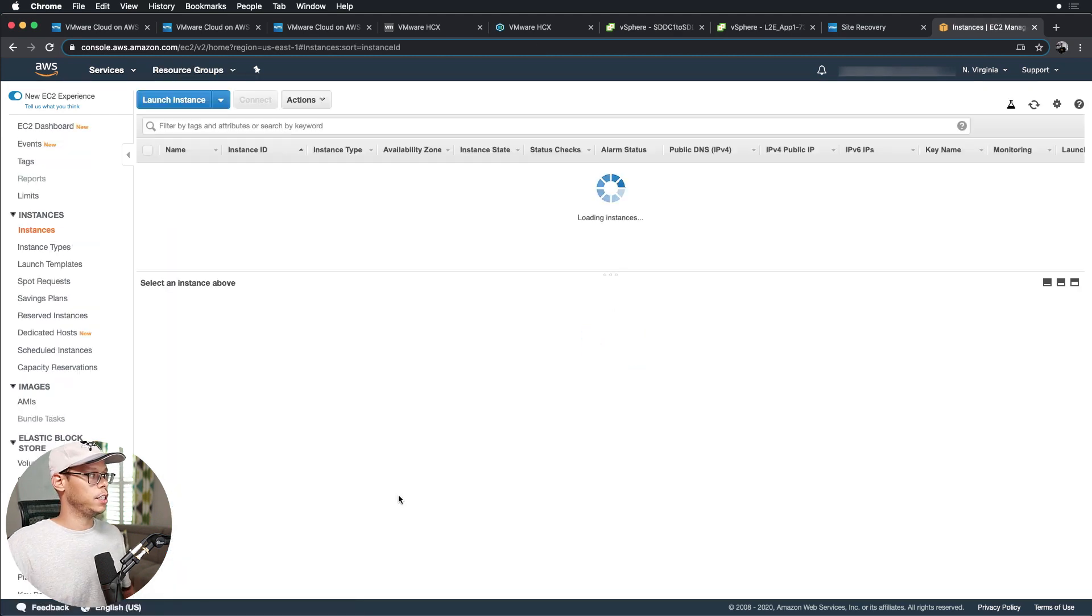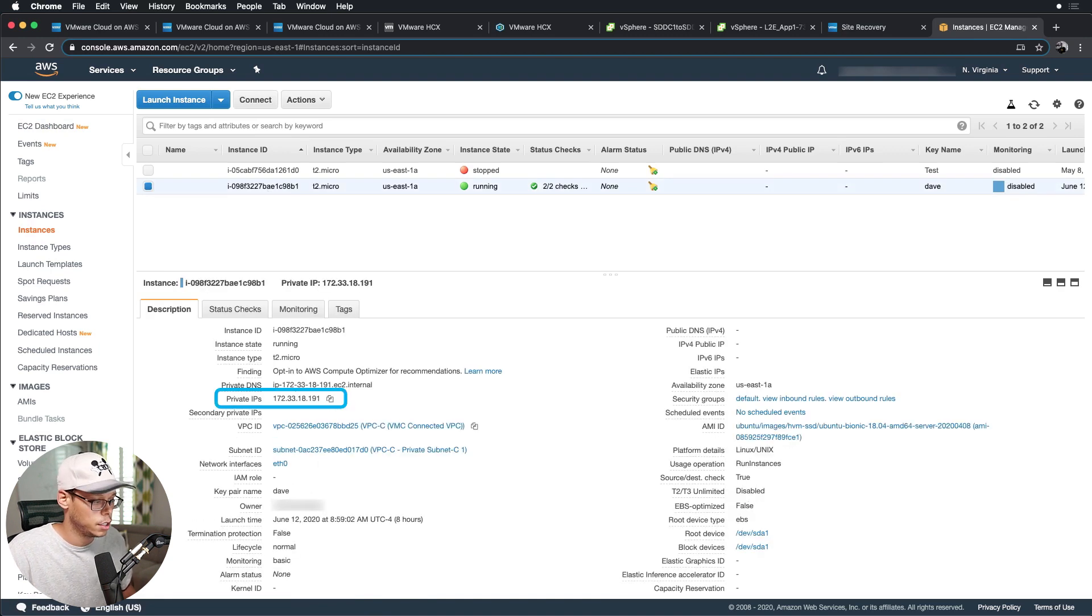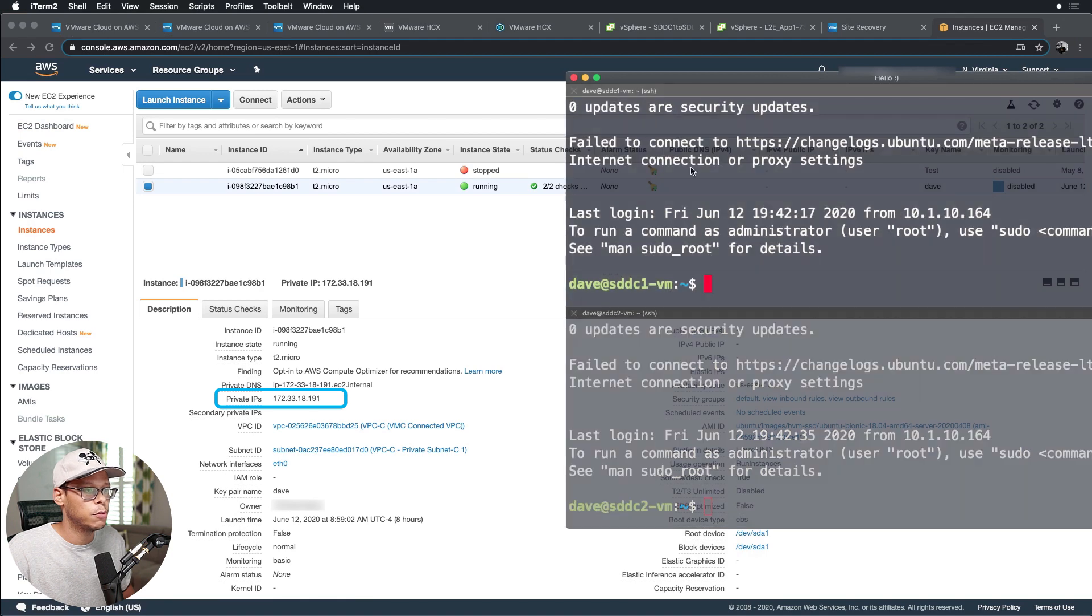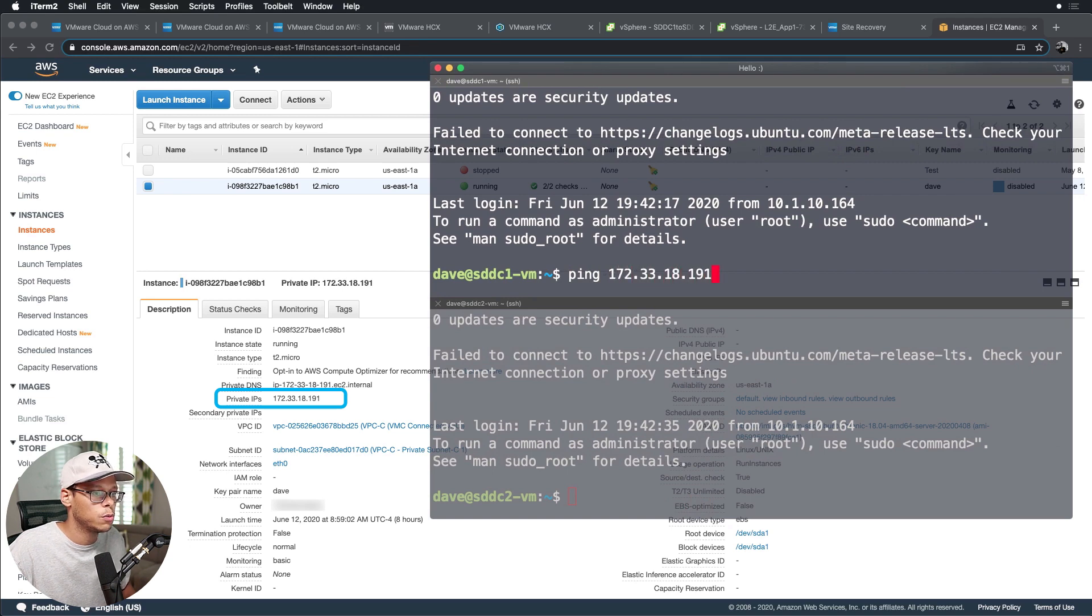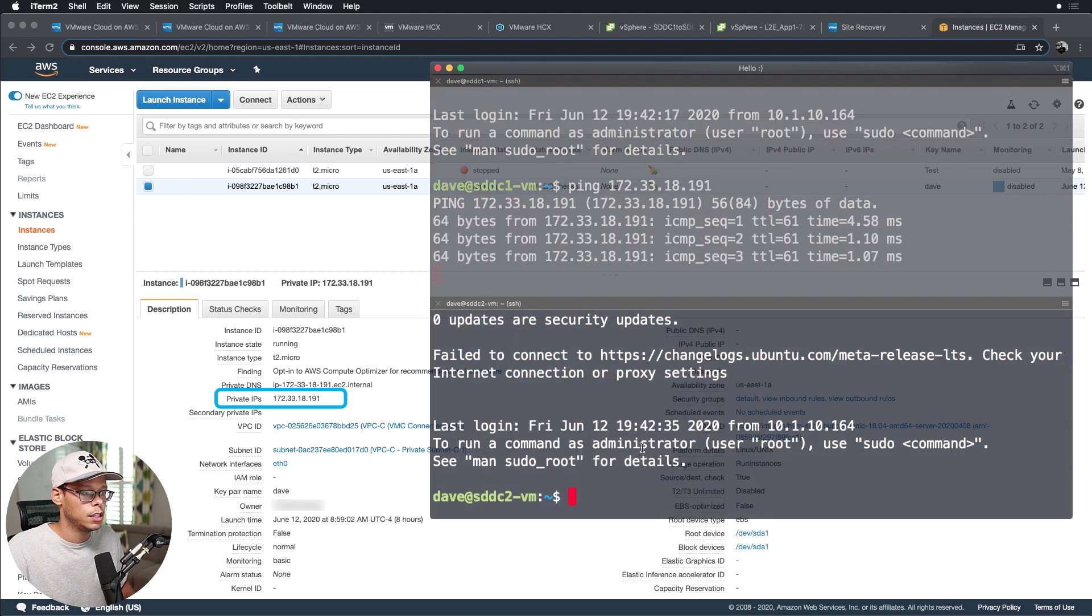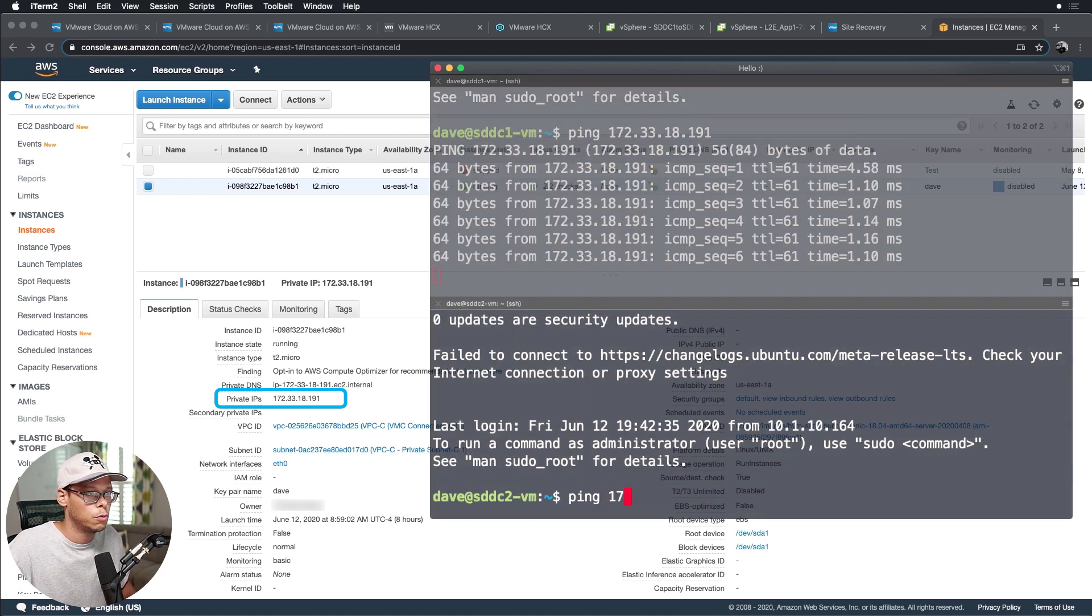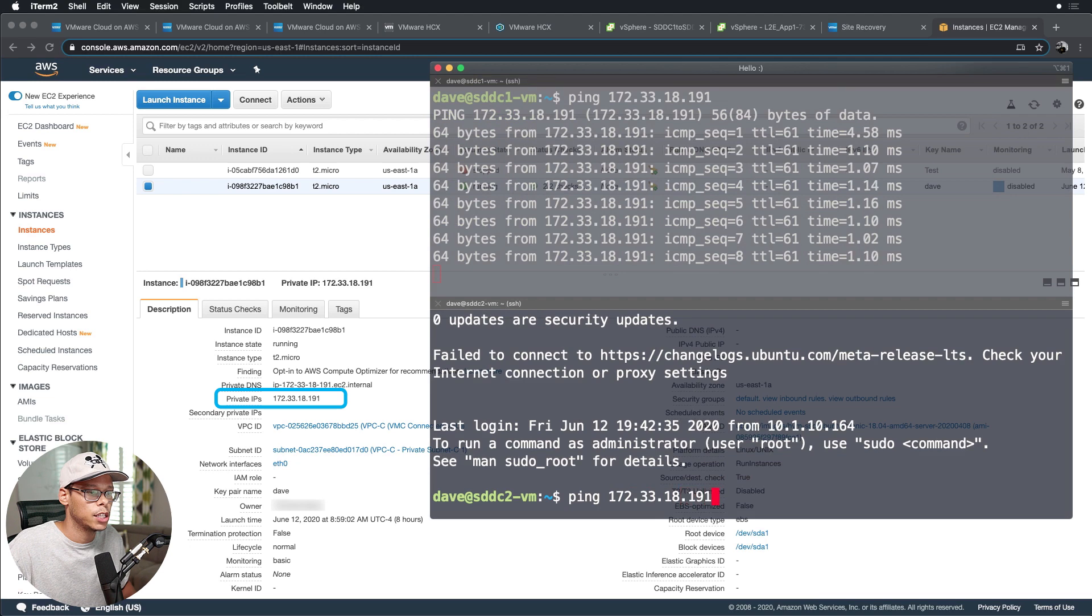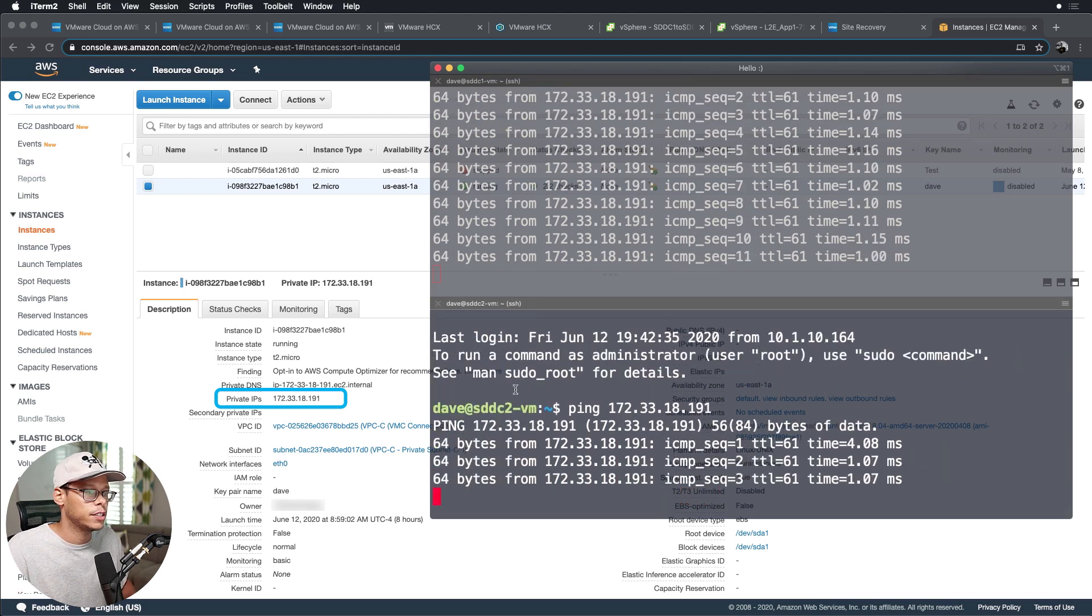Let's go ahead and do a ping test. Select the EC2 instance that I want to ping, look at this IP address. And I have SSH sessions to both of those VMs already. I'm going to do a ping test, ping 172.33.18.191. You can see I can ping that. And if I do the same thing here, 172.33.18.191, I can ping that from the VM in SDDC2.